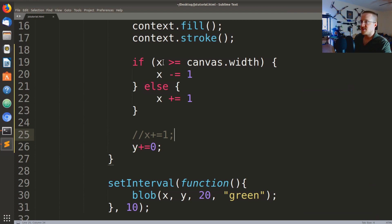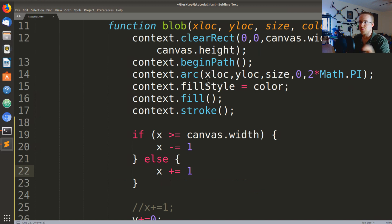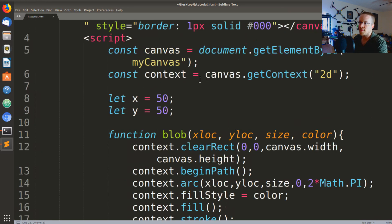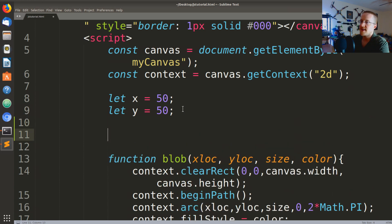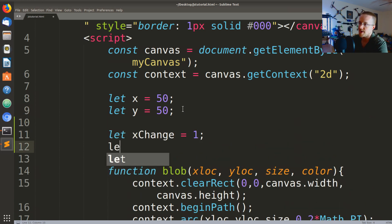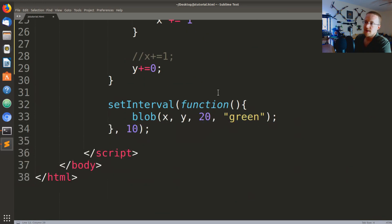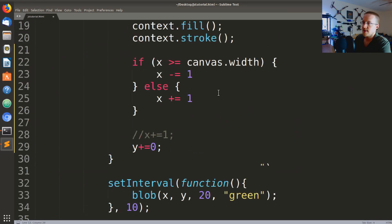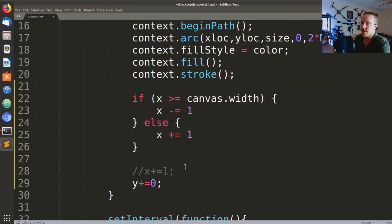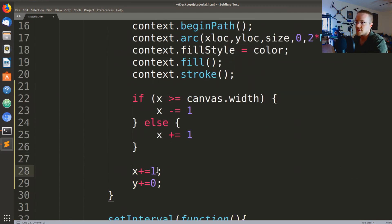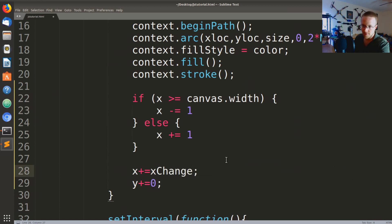So in this case really what we'd want to say we need like some sort of switch that's going to flip back and forth. So instead what we might say is we've got x and y but then let's add a let xChange and we'll say that's equal to 1, let yChange we'll make that equal to 1, then we'll come down here and rather than do this we'll say x plus equals xChange. I'm going to leave y at zero for now.